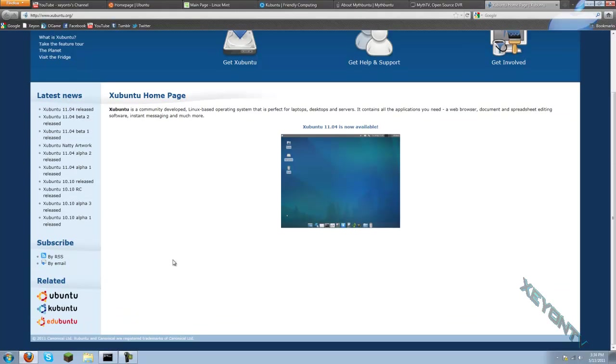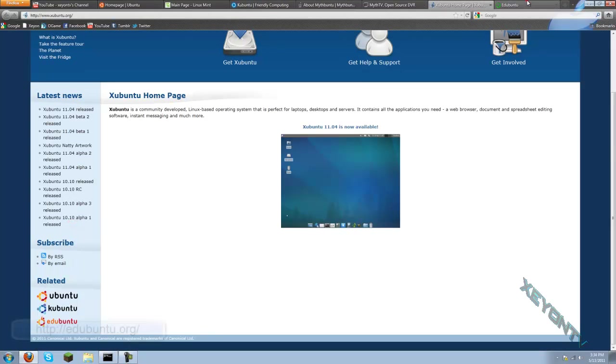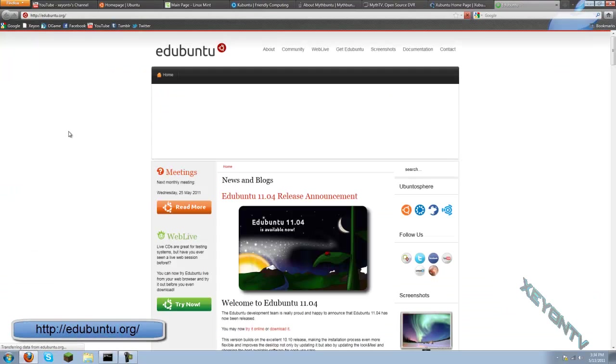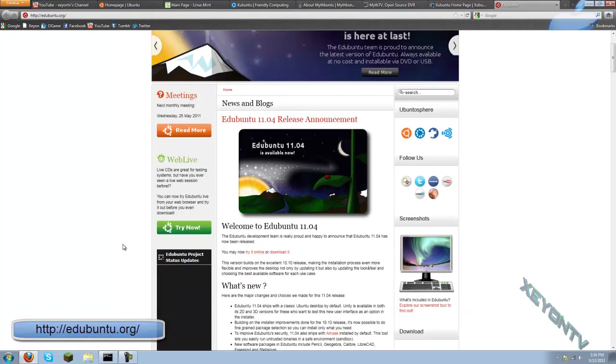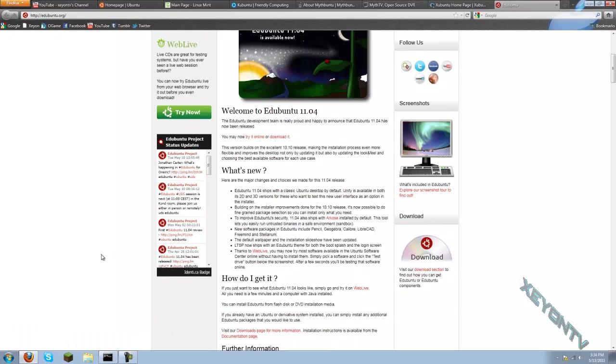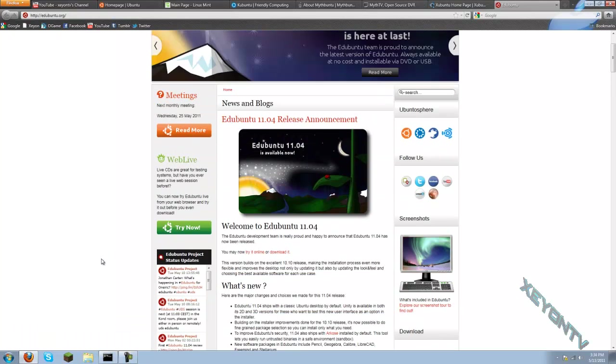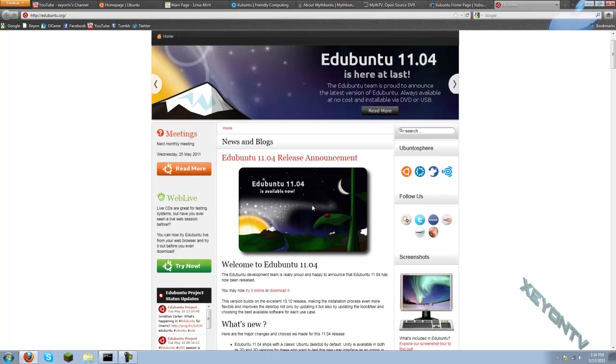Actually, I just saw one more, Edubuntu. This one is made more for school and younger kids. It allows you to integrate your own programs into it and then run it. It looks more like a little kid environment type. It's nice. I've used it before. It's really great for little kids if they're just learning how to use computers.